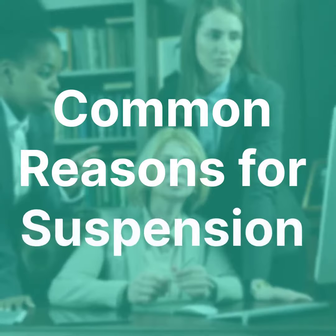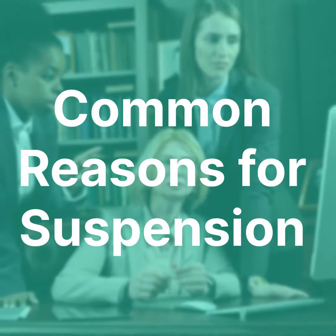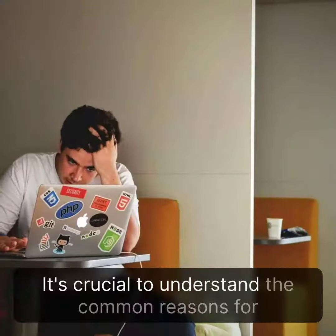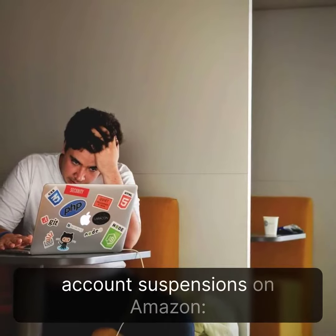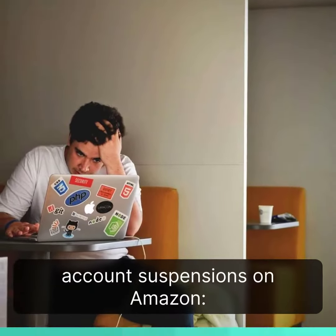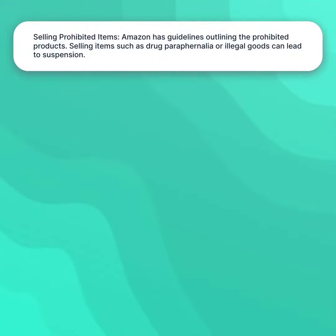Common reasons for suspension. It's crucial to understand the common reasons for account suspensions on Amazon. Selling prohibited items — Amazon has guidelines outlining the prohibited products. Selling items such as drug paraphernalia or illegal goods can lead to suspension.